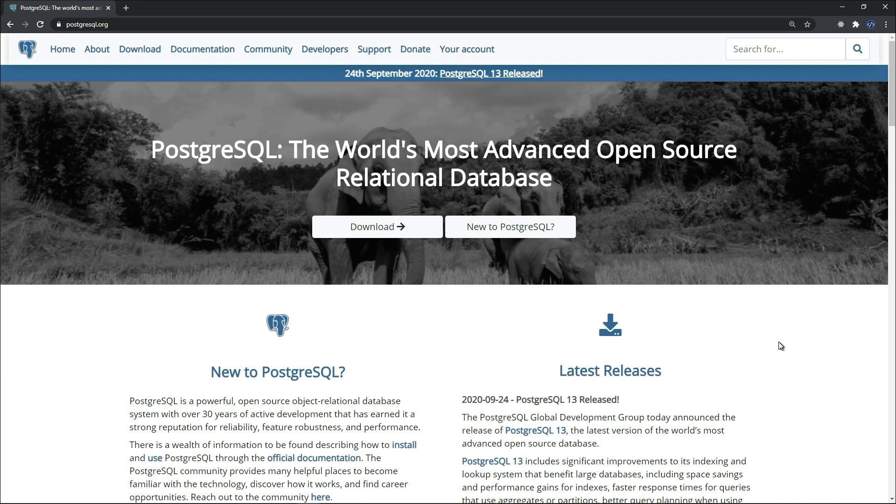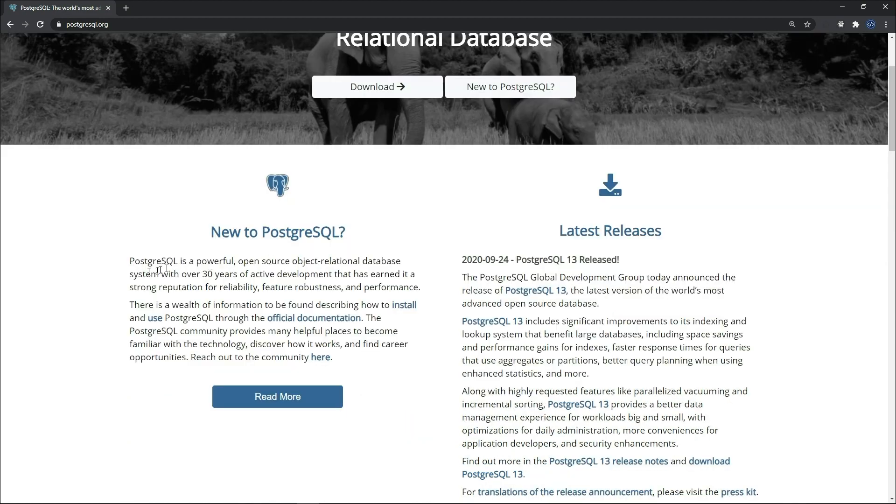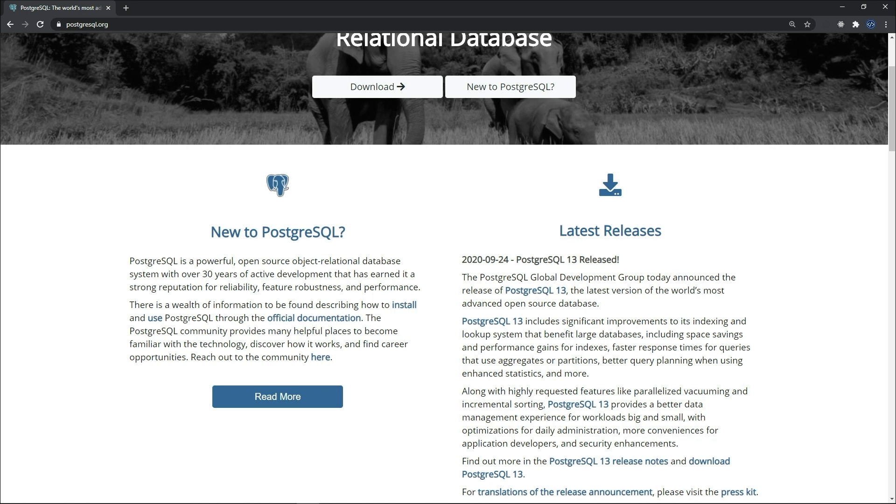In this video I'm not going to say each time PostgreSQL, I will just refer to it as Postgres. PostgreSQL is a powerful open source object relational database system with over 30 years of active development that has earned it a strong reputation for reliability, feature robustness, and performance.